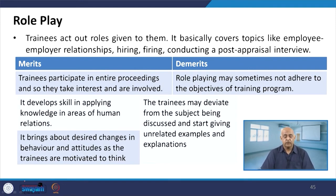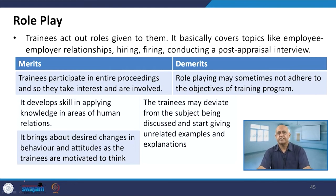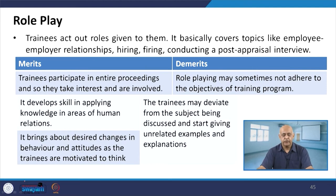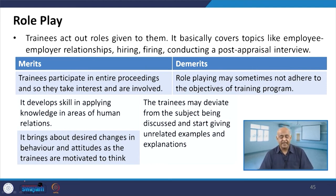In role playing, trainees act out roles given to them. All these training techniques have been used in NPTEL lectures and TOT — I advise you to go through the training of trainers course to see how these techniques are used. Topics covered include employee-employee relationships, hiring, firing, and conducting a post-appraisal interview.